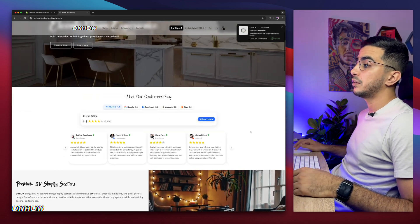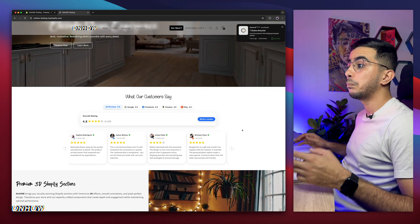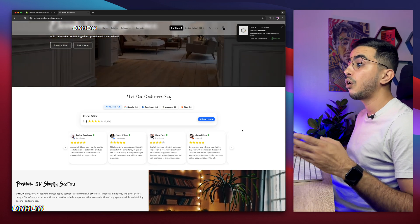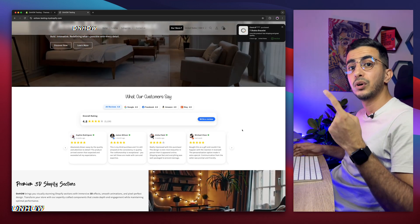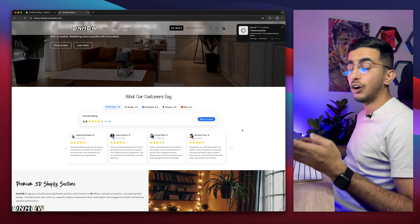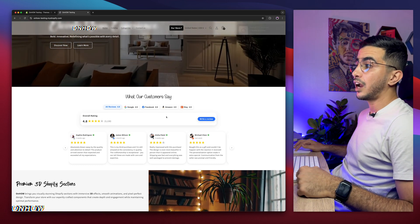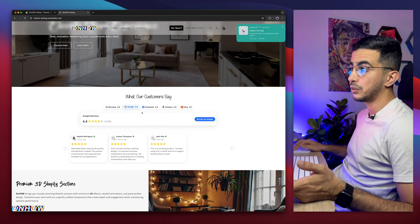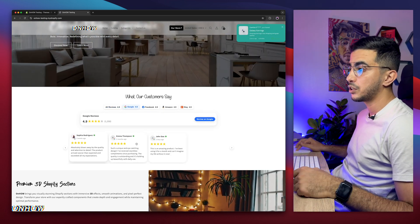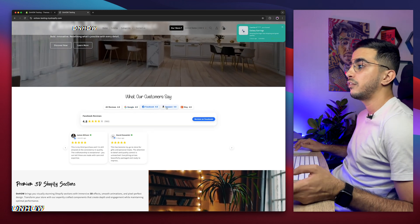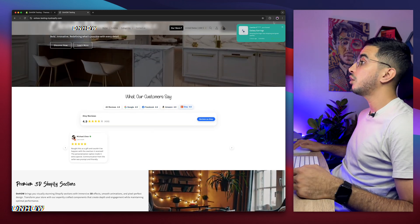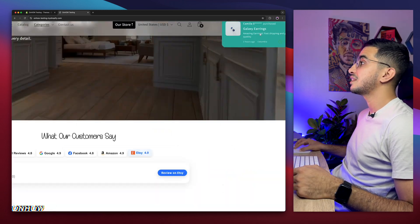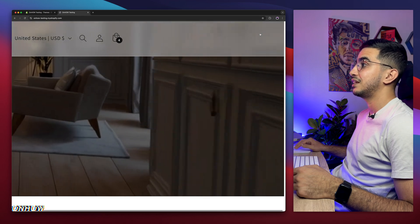This is a review section that will show reviews from multiple sources, all in one place, including Google, Facebook, Amazon, and Etsy, all in one carousel. And you can filter through them. If I click on Google, it will only show me the reviews from Google and so on from Facebook or Amazon and Etsy.